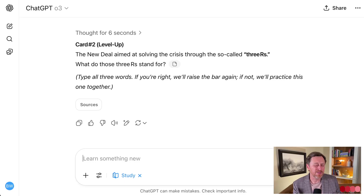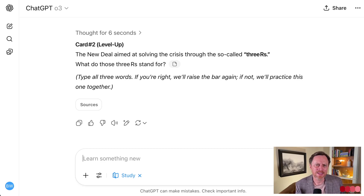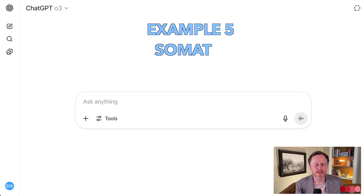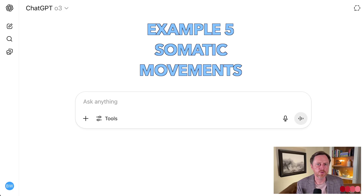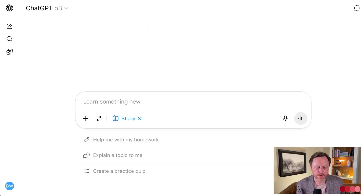Everyone's made flashcards before, but if you have a question about a flashcard, it doesn't necessarily help you. Here, if you need help on any aspect of a flashcard, you just ask and it can help you. Now let's imagine you're an adult trying to learn about a new topic — you want to learn and study — and this Study and Learn feature will be a really good opportunity for you.